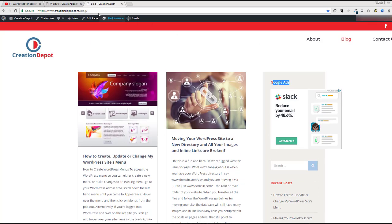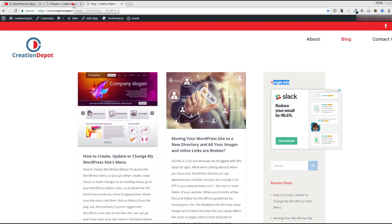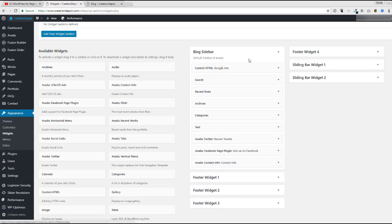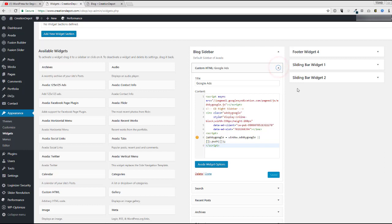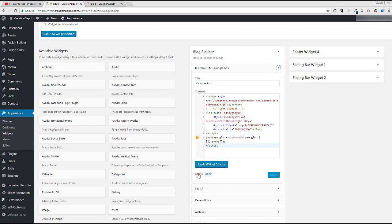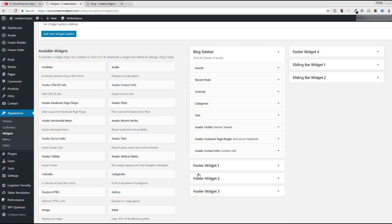And then to remove it, when you go back to widgets page, this is going to be collapsed. You would click the down arrow to open it up again and then hit delete. And then there, you don't have to hit save or anything. It's automatically done.